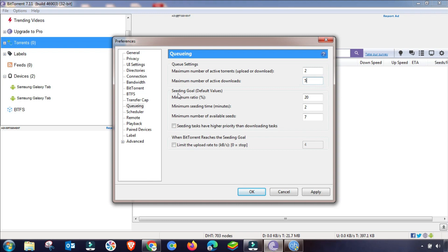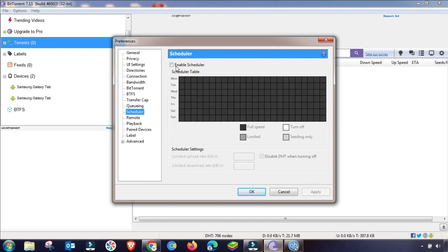In the Queuing section, the settings depend on your PC but I prefer this configuration. I'm changing it here — you can set it up to 27 or 30 if you want. Also change this value to 2, and the maximum number of available slots to 7 or 70. Then click Apply and OK.